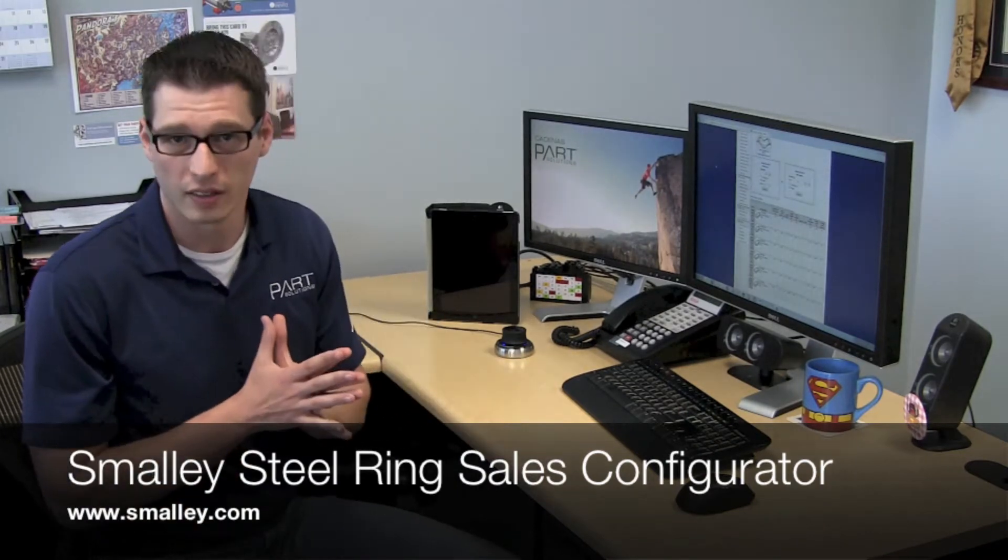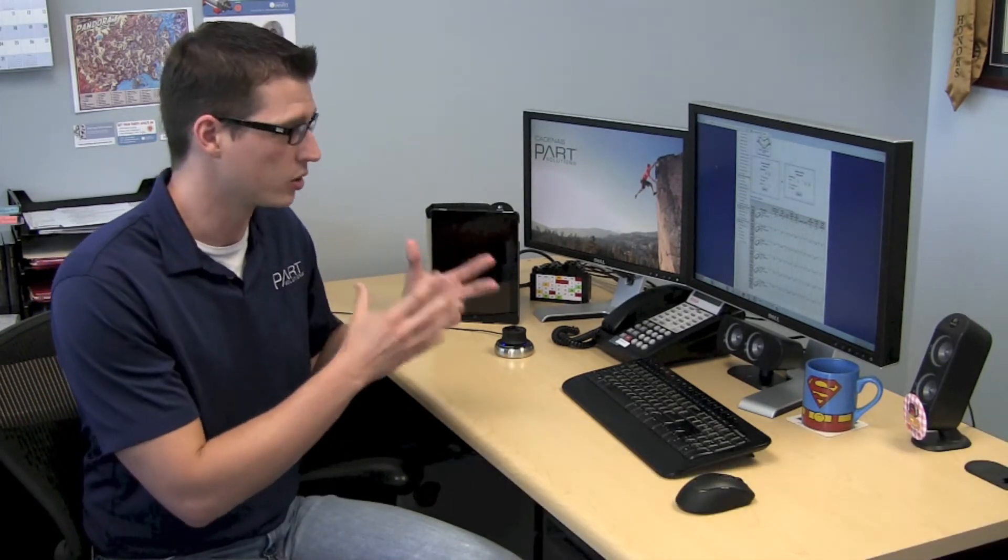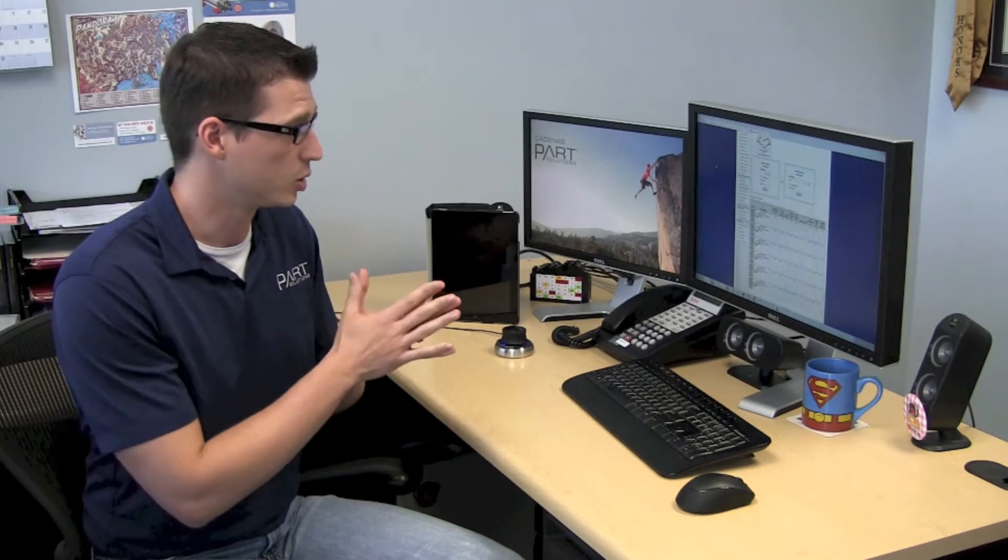They've recently upgraded this configurator to make everything a single surface UI. They've eliminated the need for pop-ups and things like that so it's actually easier than ever to spec out your Smalley products and get them into your CAD designs.